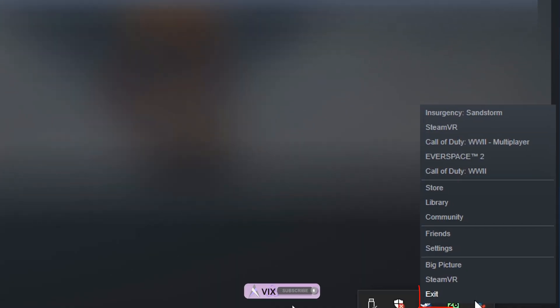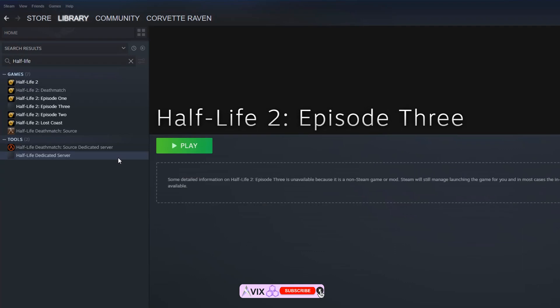After this, restart Steam by exiting it and then running it again. The game should then appear in your Steam library. Click on play to play the mod. If this has helped you, consider liking and subscribing. Happy modding and gaming.